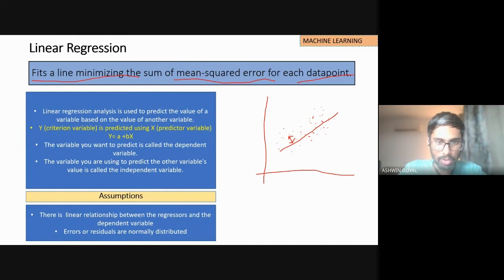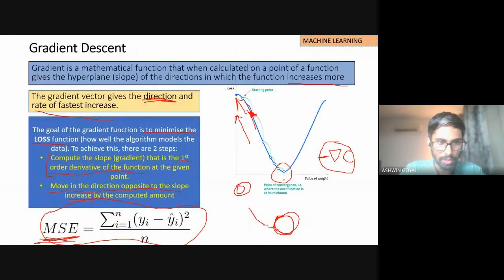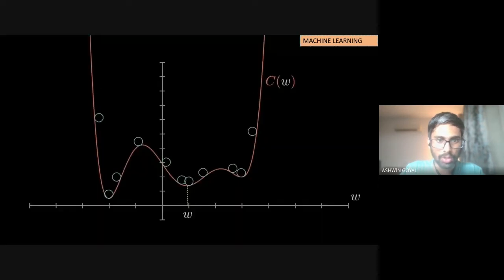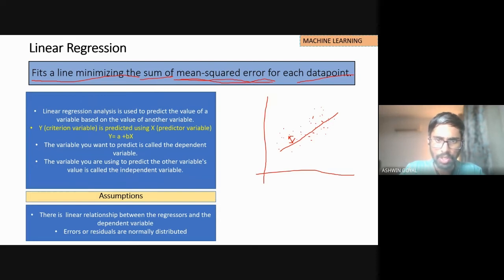The mean squared error: we take the difference, we square it, and we take the mean of these squared terms. I take the mean squared error, add all of those errors, and try to minimize the sum of those errors. This means the line tries to minimize its distance from each data point — and that will give me the best possible line. A straight line best represents these data points — that is linear regression.